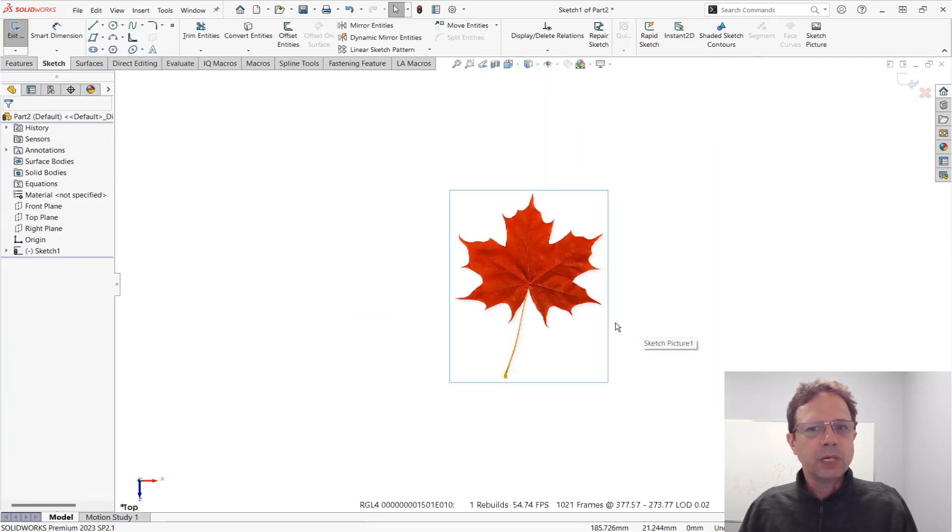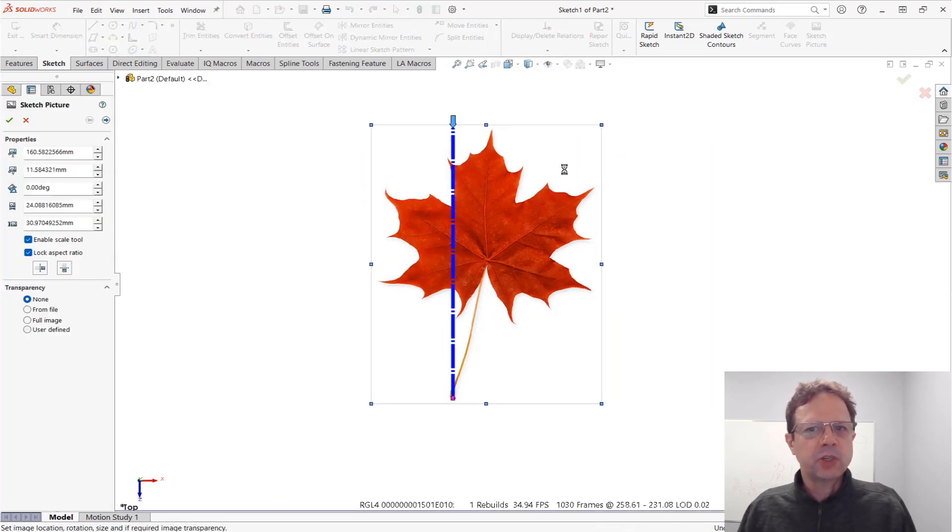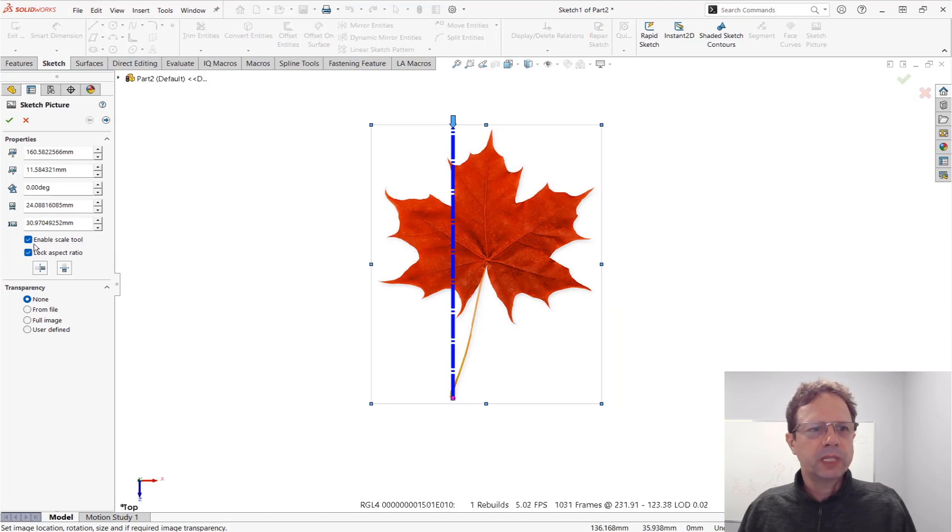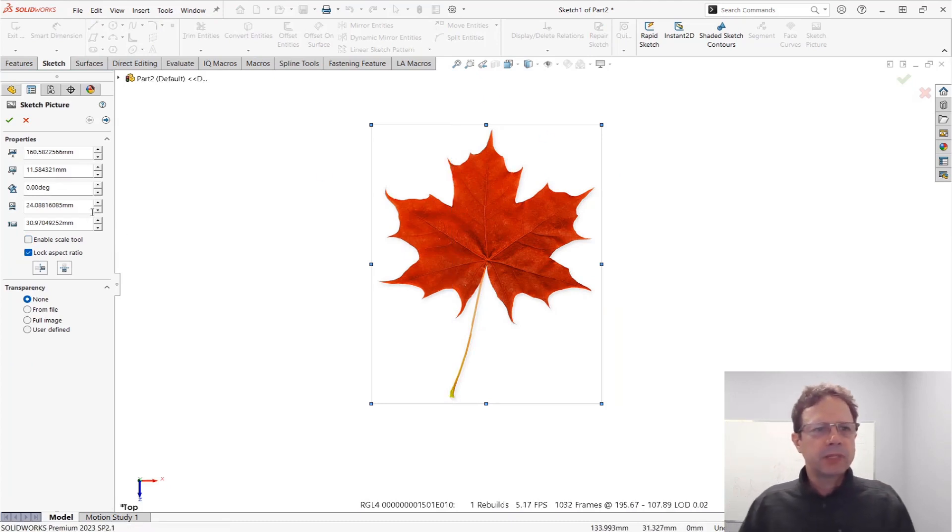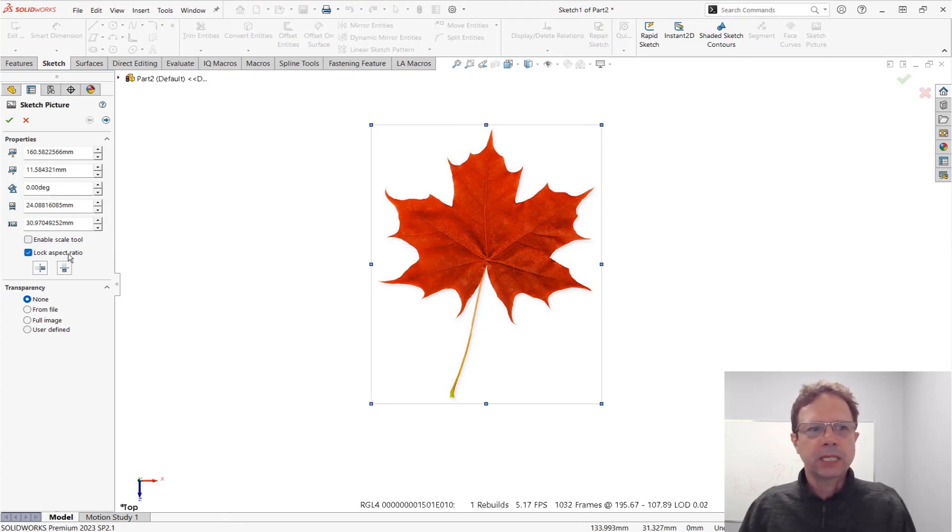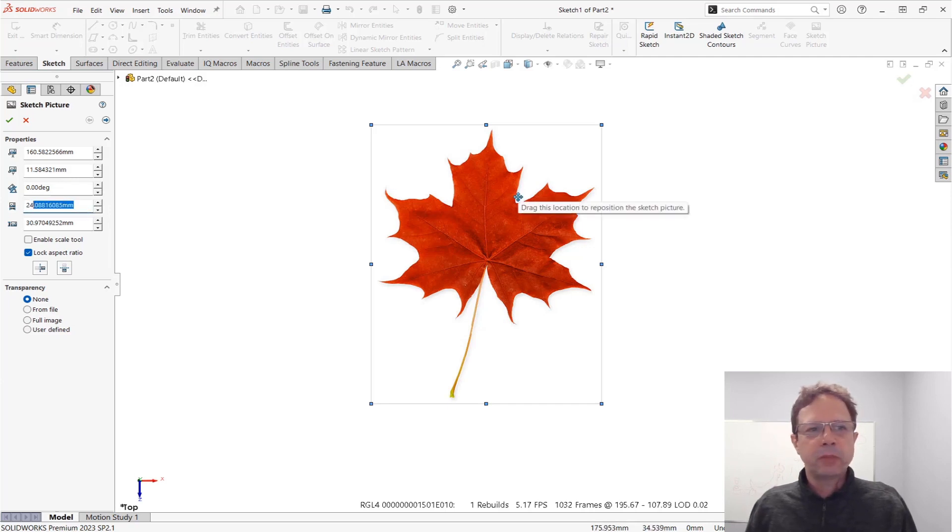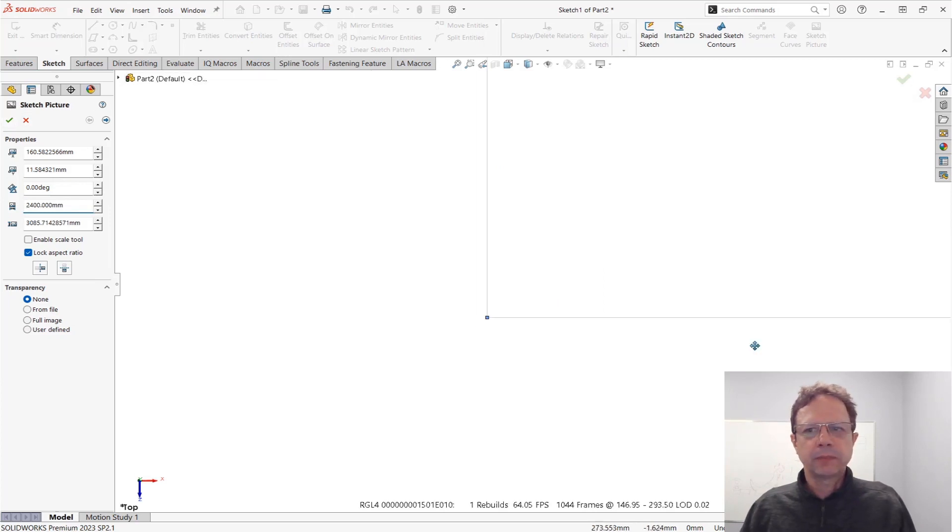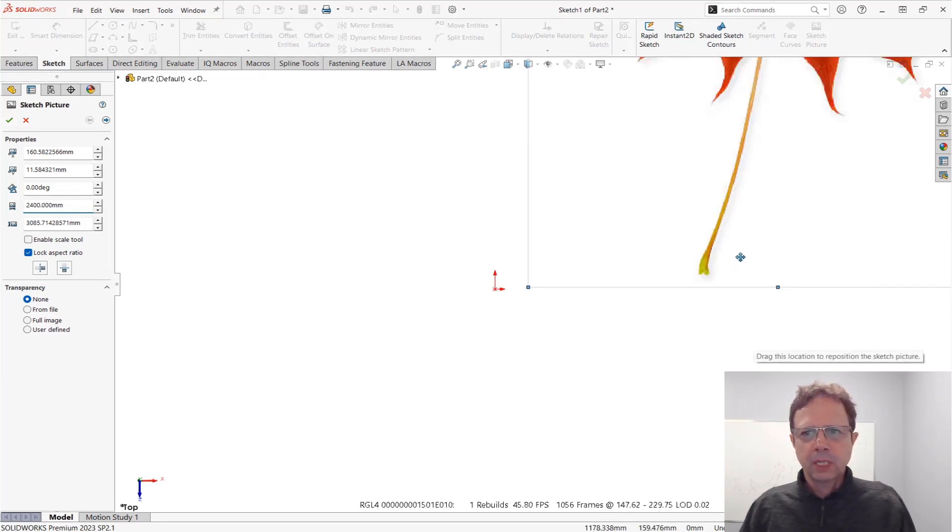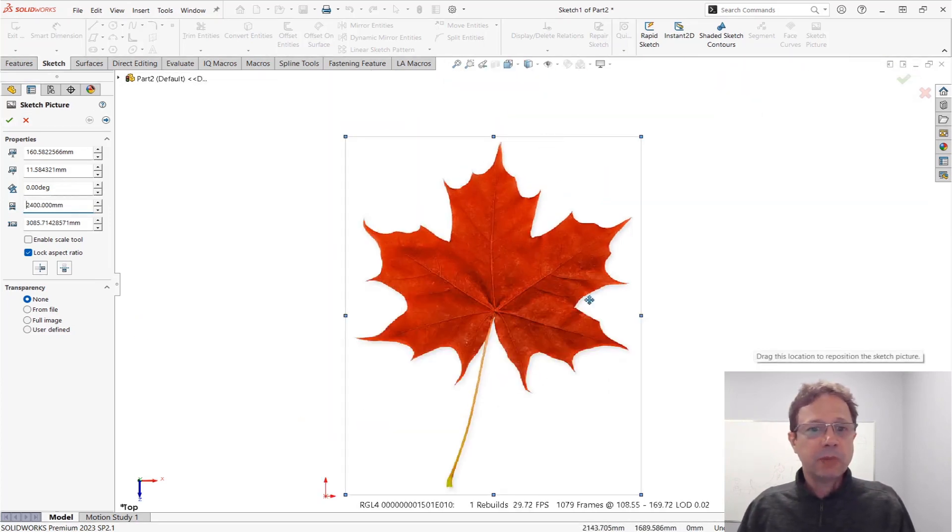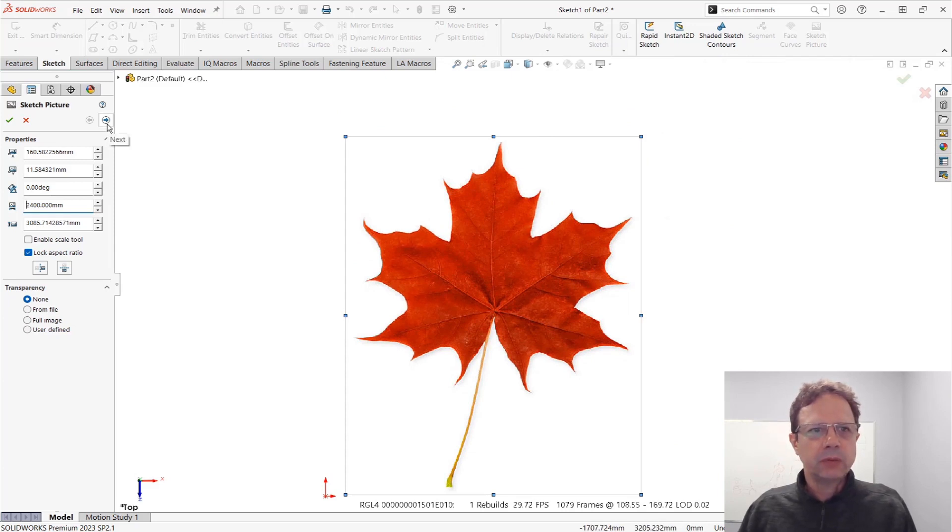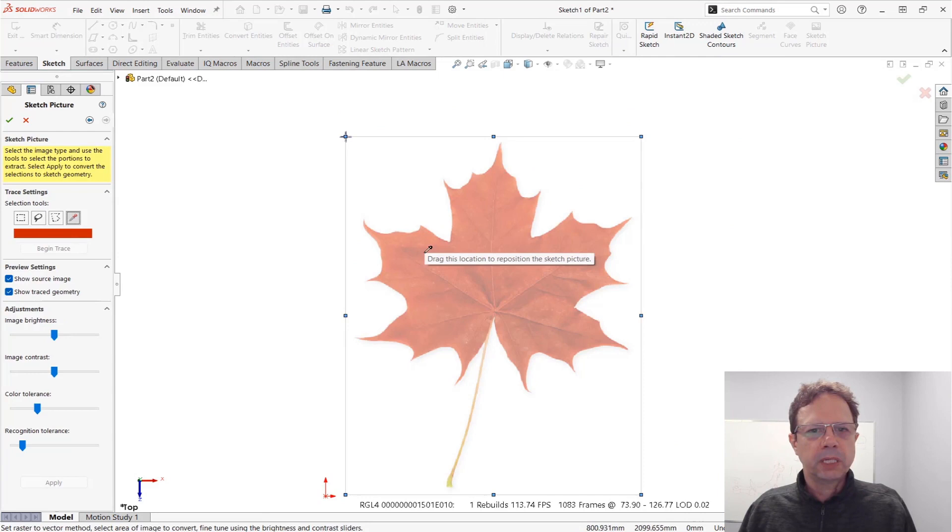What we're going to do instead, let's scale this picture quite a bit. This time I don't need the scale tool. I'm going to lock the aspect ratio and make this 100 times bigger, so I'm going to go to 2.4 meters in one direction. You can see now it's much bigger than what I need. Let's see what we're going to do next.